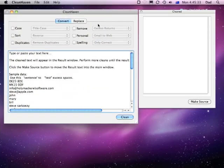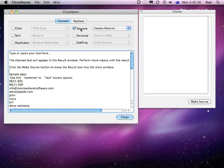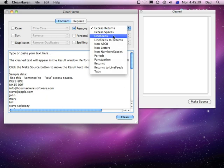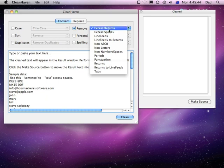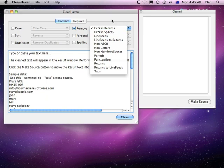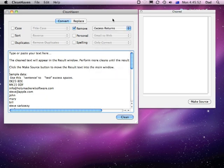The next thing we're going to have a look at is the Remove option within Clean Haven. If we click on the checkbox for Remove, you'll see a number of different items which can really make life a lot easier, because doing search and replaces in spreadsheets or word processors doesn't always do exactly what we want. Take the first one for example.